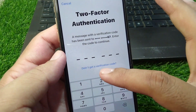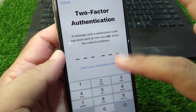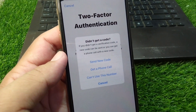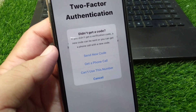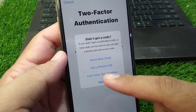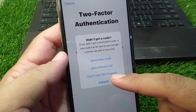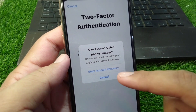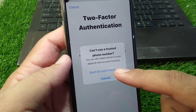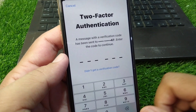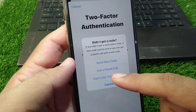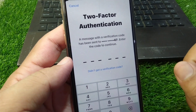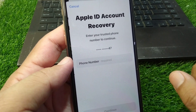Now you have to simply tap on 'Didn't get a verification code.' Tap on that, and from here you have to tap on 'Cannot use this number,' and then tap on 'Start Recovery.'